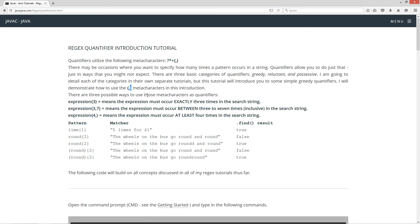Now there are three possible ways to use those meta-characters as quantifiers. The first way, you've got your expression, and then you've got your left curly brace, the number three, and your right curly brace. This whole regex means that the expression must occur exactly three times in the search string.